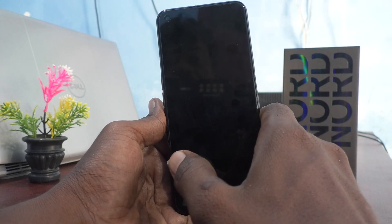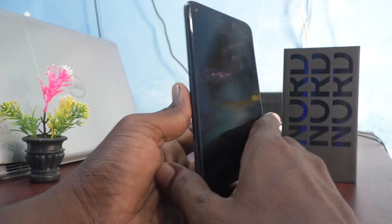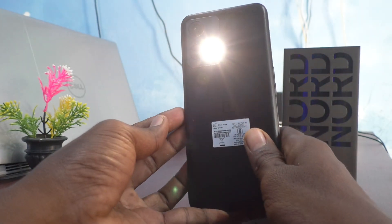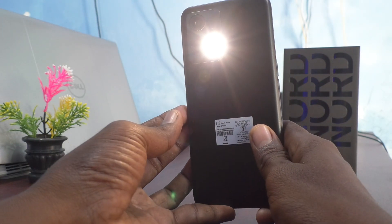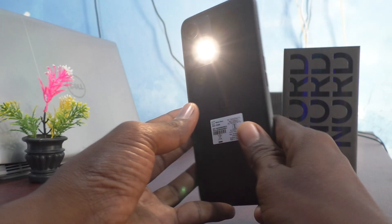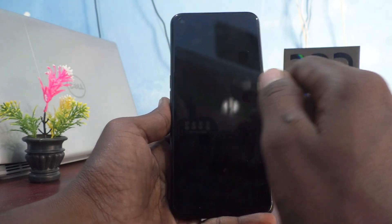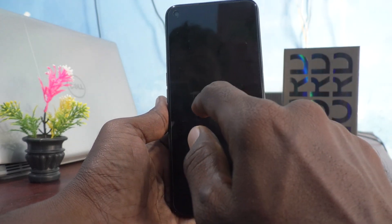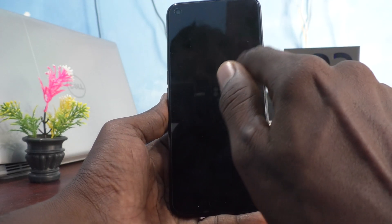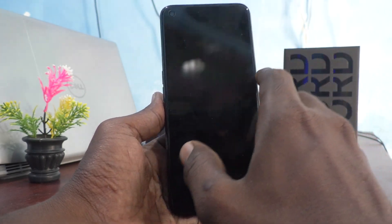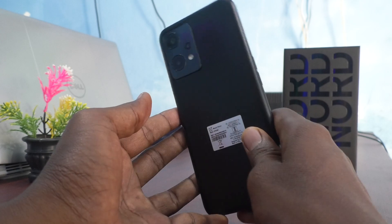The flashlight will be turned on. See here on the back side. If you want to turn it off, again you can draw V on the locked screen and it will be turned off.